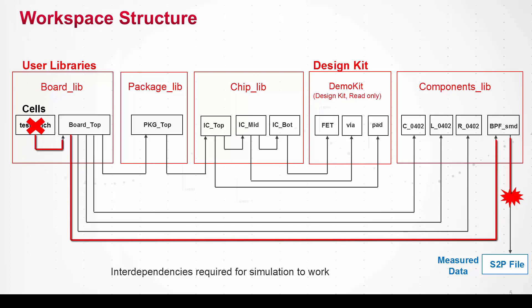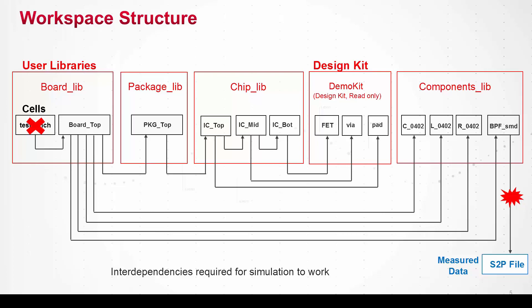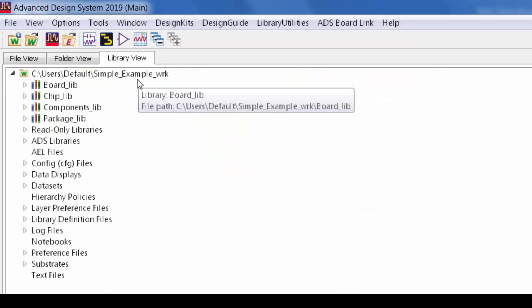So what I'll show you now is a set of features in ADS 2019 that enables users to explore these interdependencies and to troubleshoot problems interactively before running a simulation. I think most ADS users will find this tremendously helpful to understand these complex workspaces.